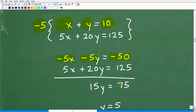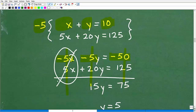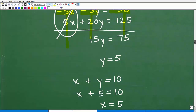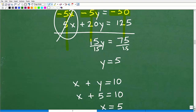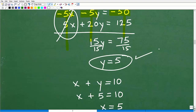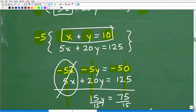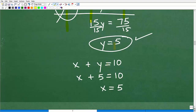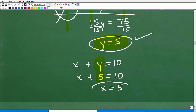Using the elimination method and adding down: the x terms cancel, −5y + 20y gives 15y, and −50 + 125 gives 75. So 15y = 75, and dividing both sides by 15 gives y = 5. Now I need to find x, so I substitute y = 5 back into x + y = 10, which gives x + 5 = 10, so x = 5.